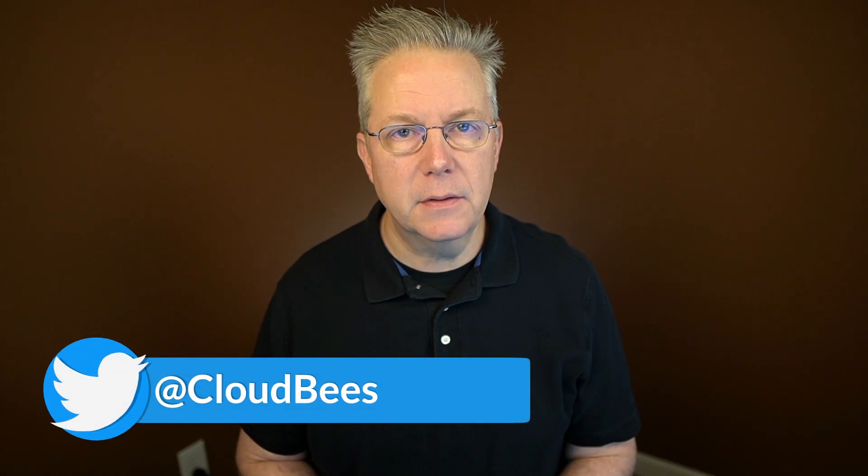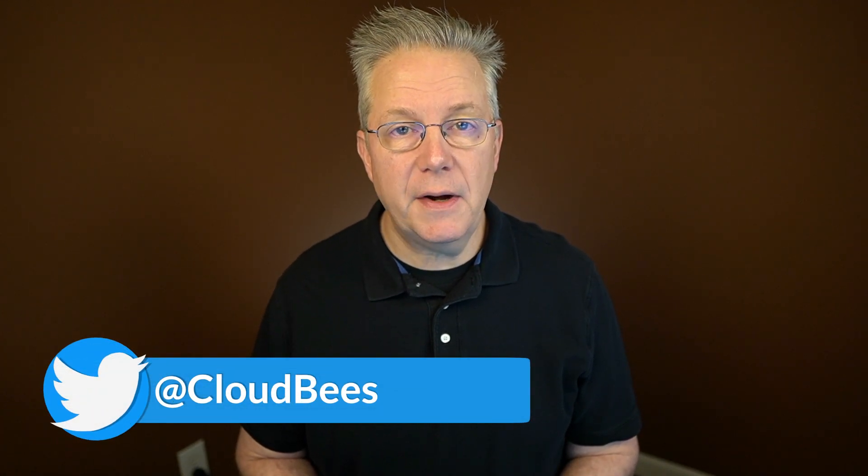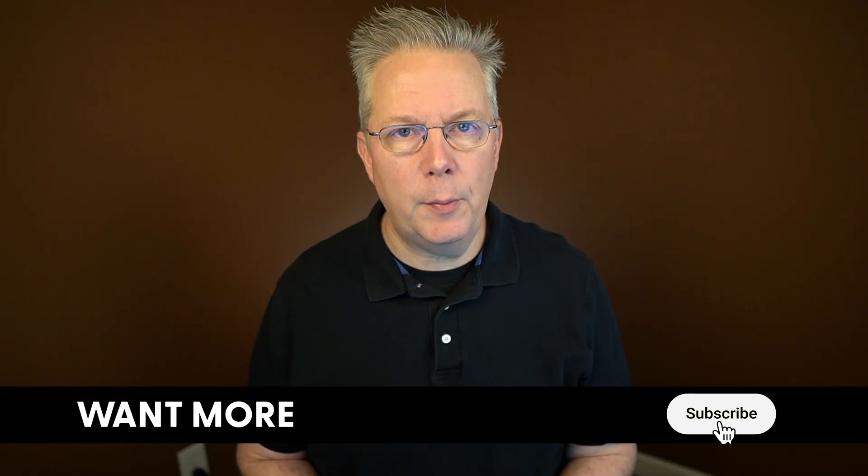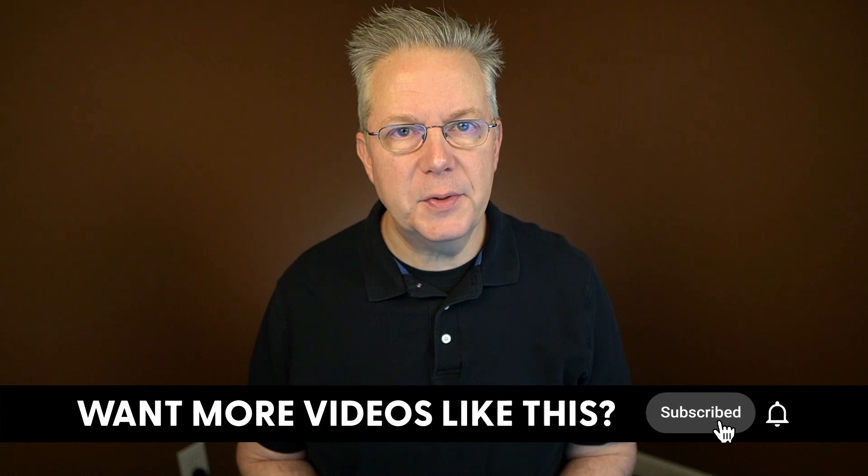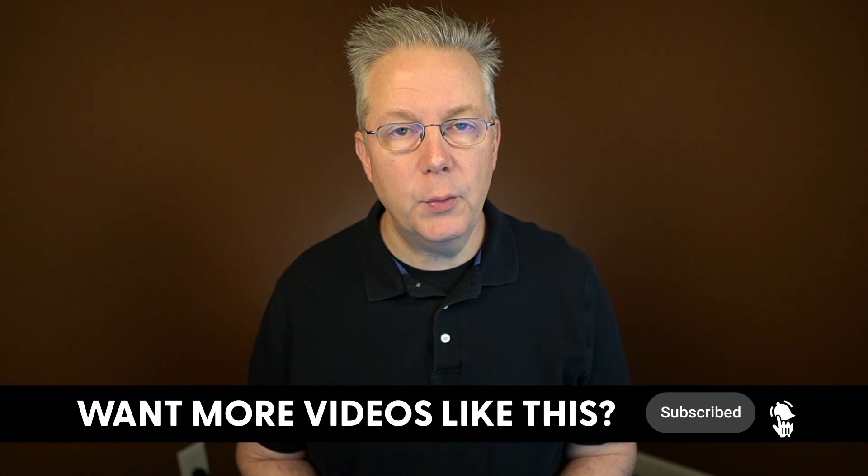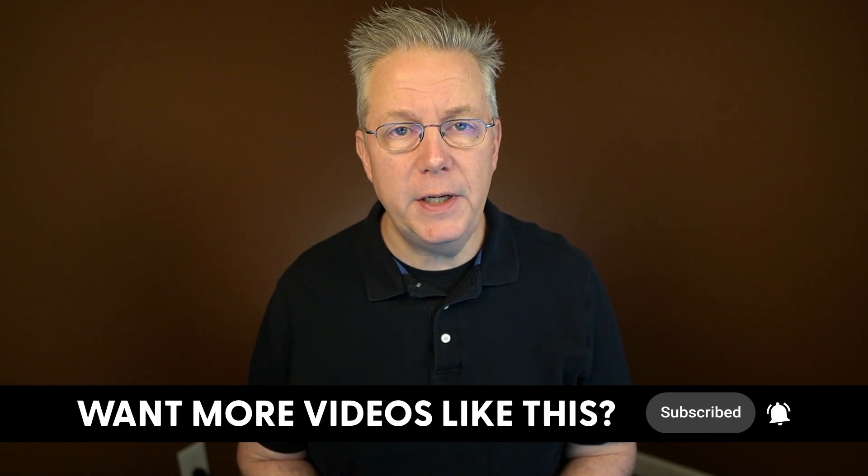If you have any questions or comments, you can reach out to us on Twitter at Cloudbees. If this video was helpful to you, give us a thumbs up. And if you haven't subscribed to Cloudbees TV yet, why not? Take a moment, click on the subscribe button and then ring that bell and you'll be notified anytime there's new content available on Cloudbees TV. Thanks for watching and we will see you in the next video.